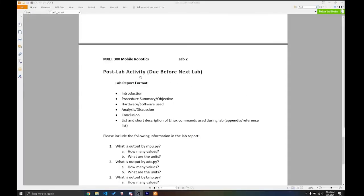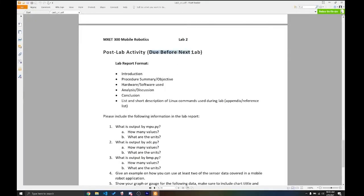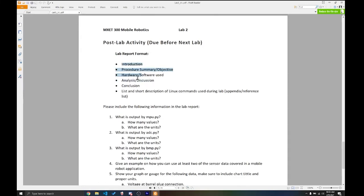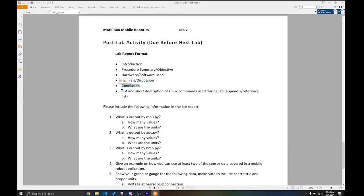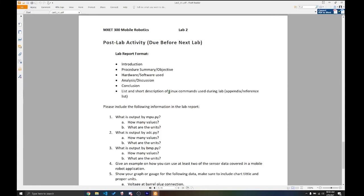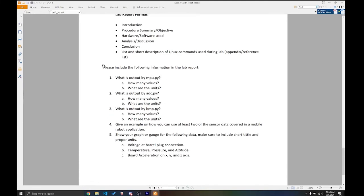For your post lab activity, which is due before next lab, you're going to have an individual lab report with the following: introduction, procedure, hardware, software used. So I want you to describe what happened, what did you do, what hardware did you use? What software did you use? And I want you to make a little summary about the software that you used. And make a little conclusion. So make sure you include screenshots. I like screenshots. So keep them in your lab reports. In addition, at the end, I want you to have a list and short description of the Linux commands that you used during the lab. So basically I want you to build on it. So start by adding some from lab one and then just add the ones that we did on lab two. So I want, so this is going to be something that's going to be for your help. So you can refer to them when you're working with BeagleBone.